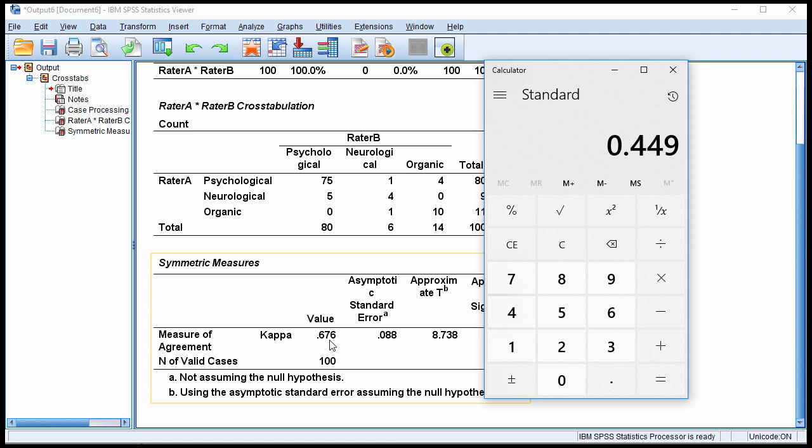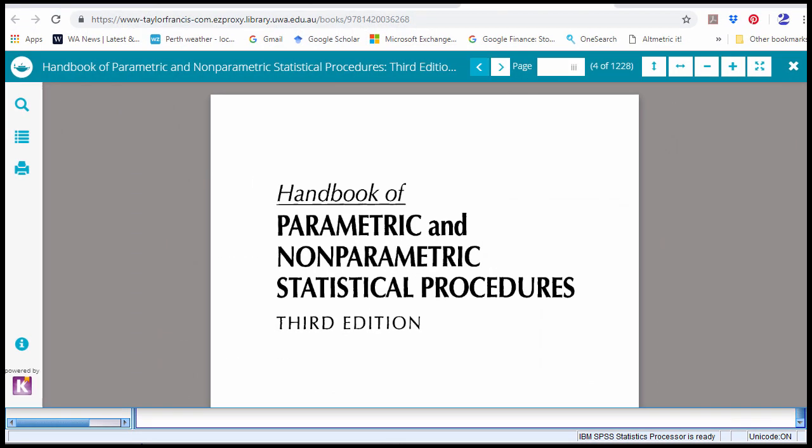So the 99% confidence intervals range from a low of 45% agreement to a high of 90% agreement. So that's how you can calculate confidence intervals for kappa. And I'll just give you a reference for that.